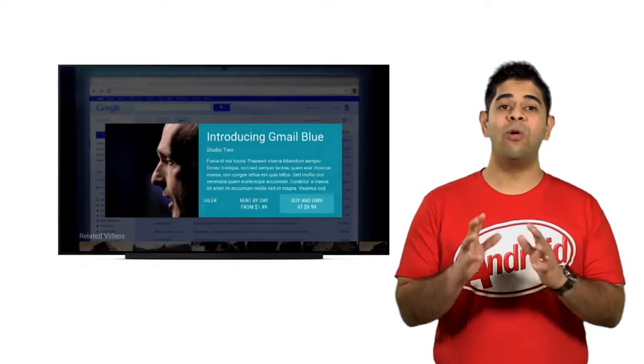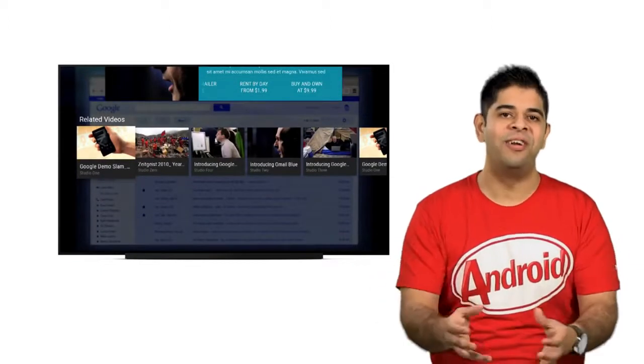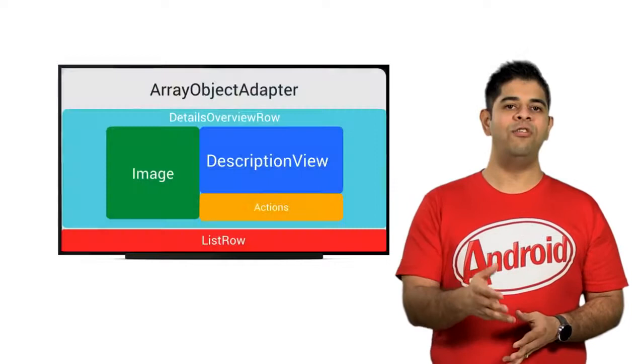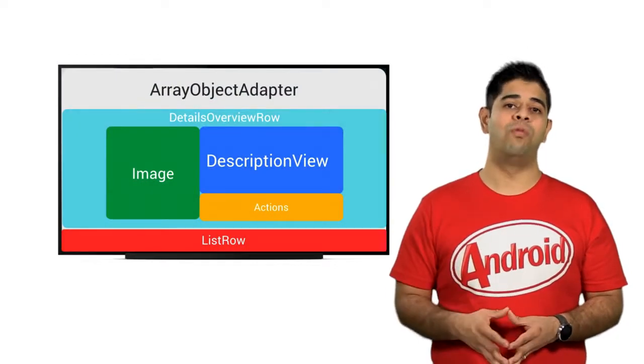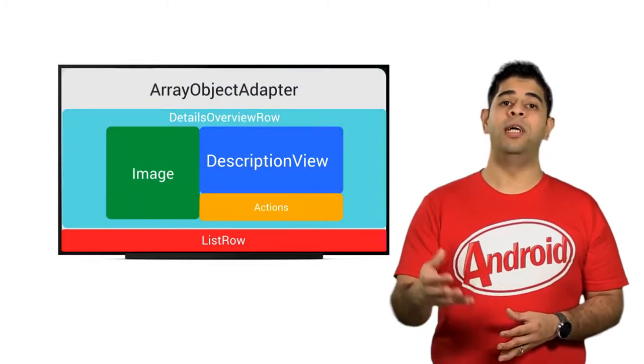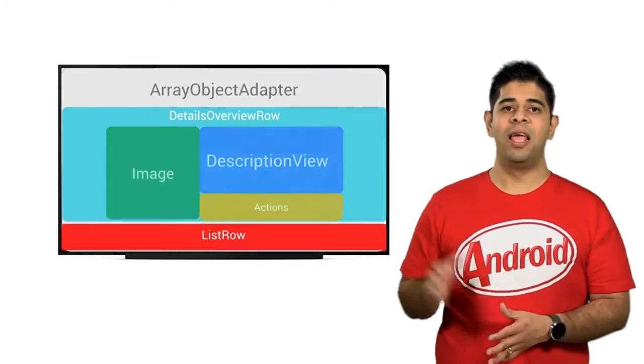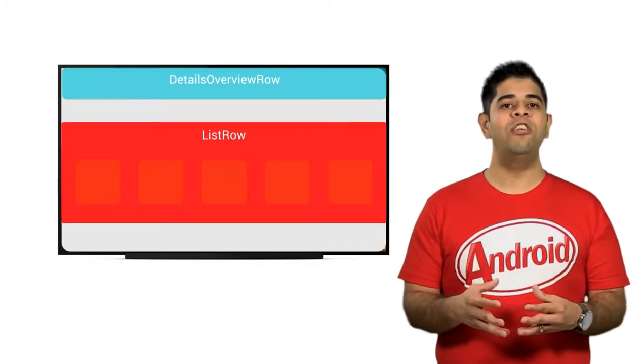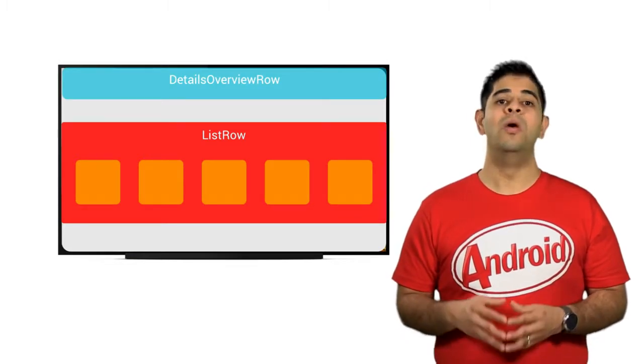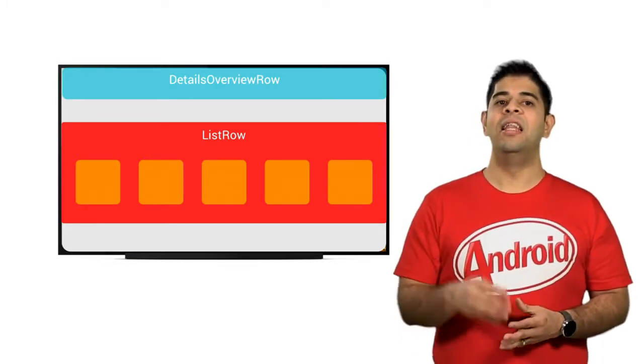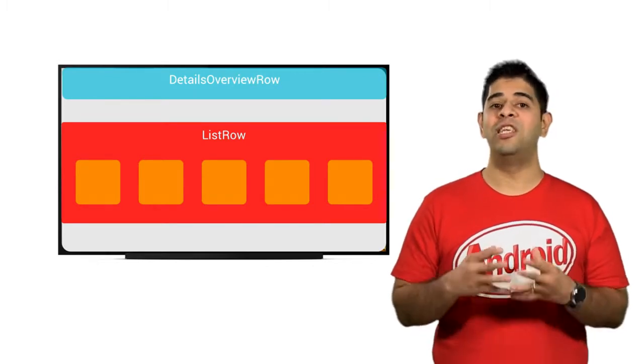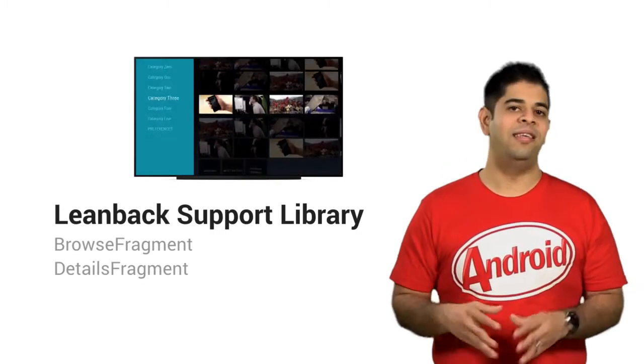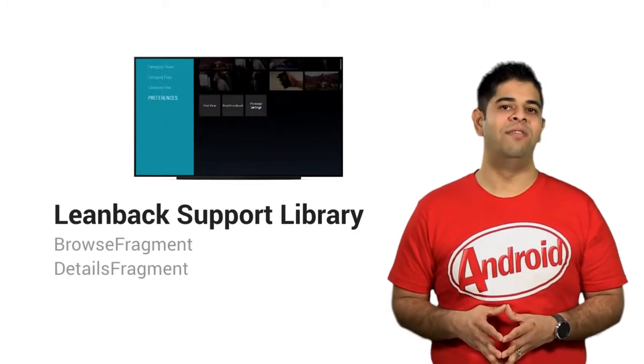It is also possible to add more content, such as related videos. And to do so, you can add an additional row into the array object adapter, with the presenter to display them. Here, an additional list row object is at the end of the array object adapter, with a list of related videos. And again, the list row presenter is used to display this row.